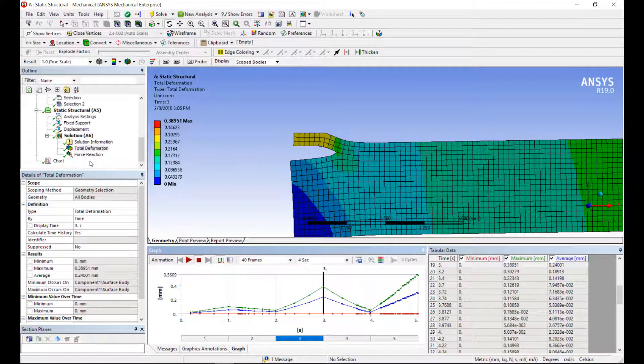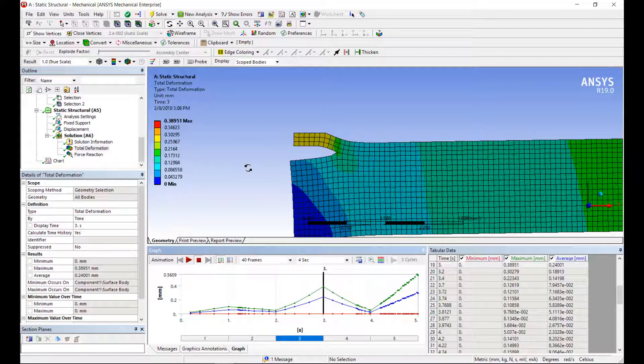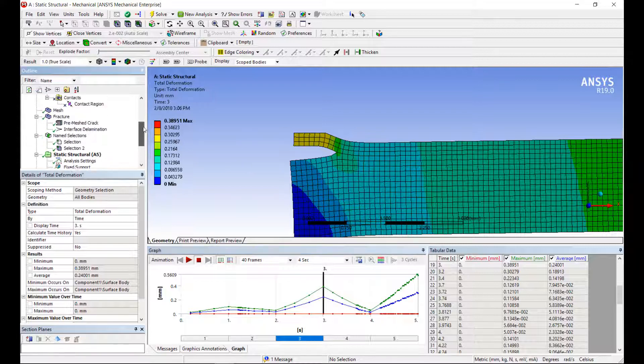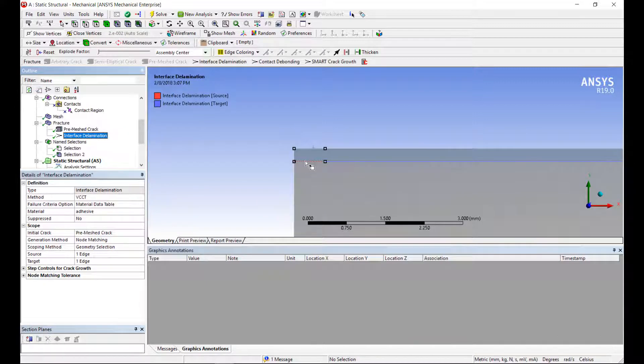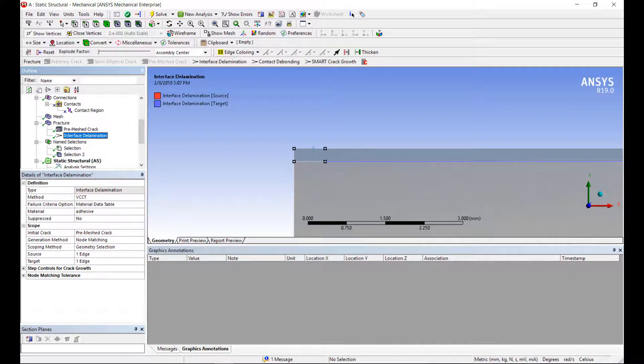So that's a quick example of how to set up an interface delamination, adhesive debonding, or crack propagation problem in ANSYS Mechanical. I used an interface delamination option to model the progressive failure of a crack. Thank you.